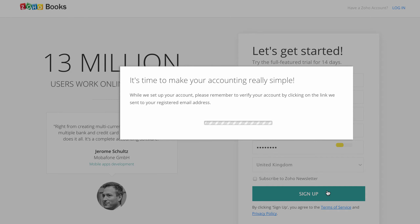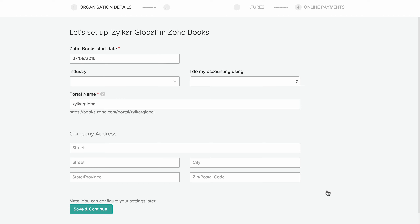Please note, you will receive an email to confirm your registration with Zoho. As soon as you sign up for Zoho Books, you will be directed to a quick setup page. This is to instantly set up your account so you can start accounting for your business as quickly as possible.